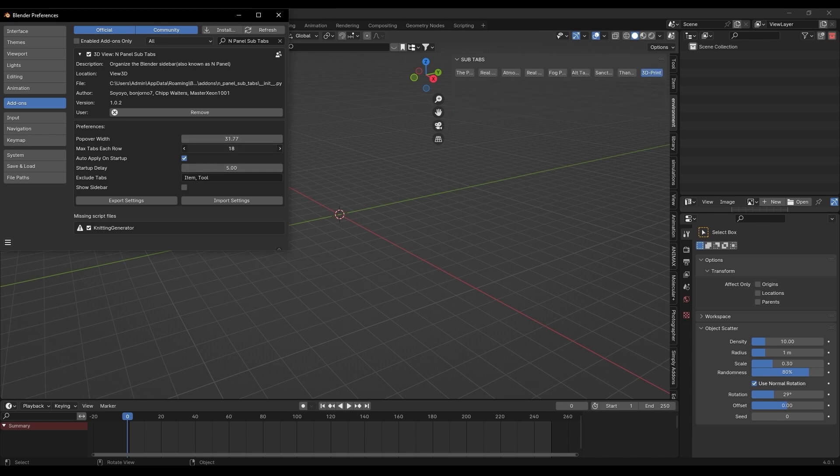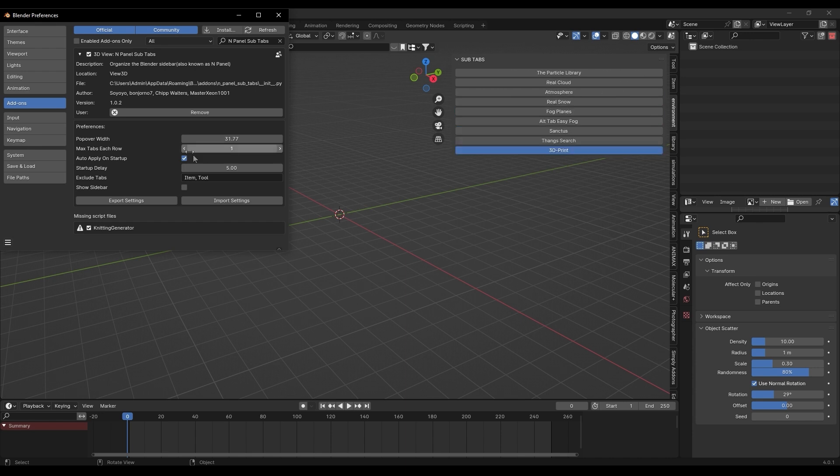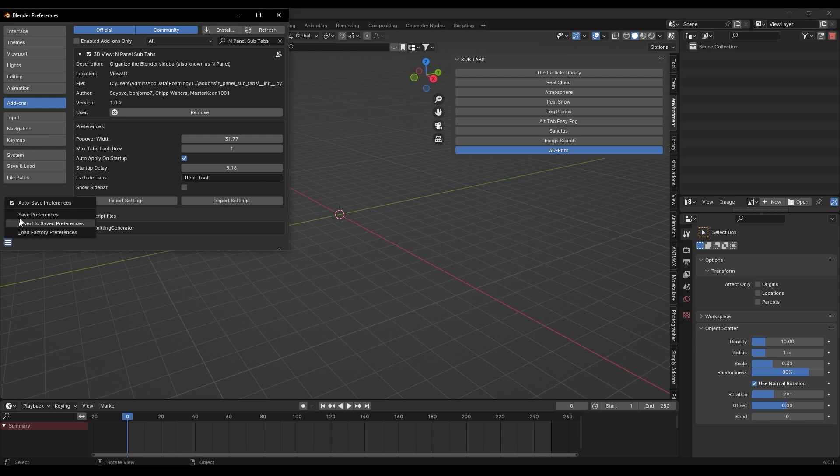You can also exclude certain tabs from being affected by the add-on, and you can also decide if the add-on automatically activates when starting the software and even set a delay for it.